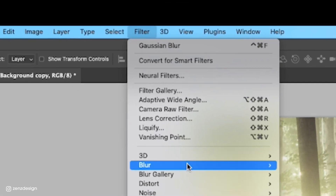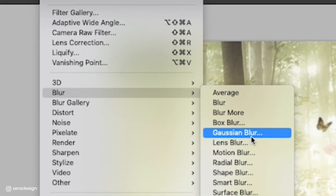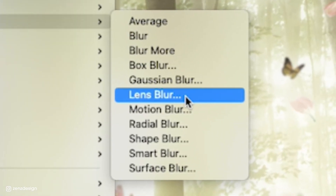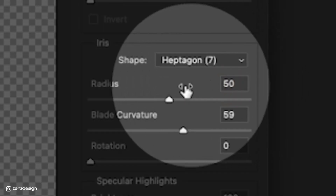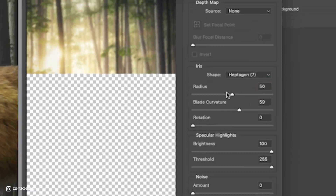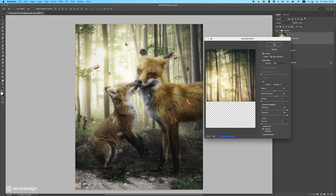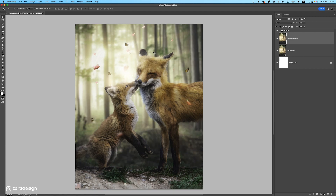Now go to Filter, Blur, and select Lens Blur. For the background we use Lens Blur. Here you can set the radius — I have it at 50, which will be fine for this photo. Press OK and we have some blur applied.